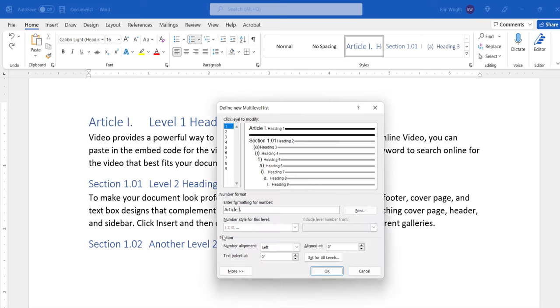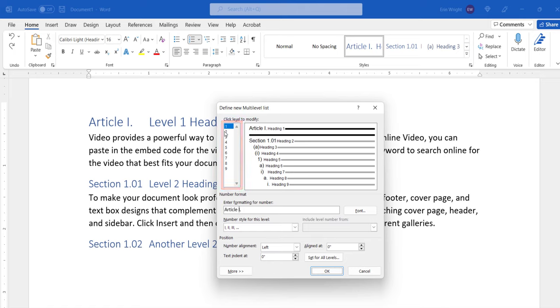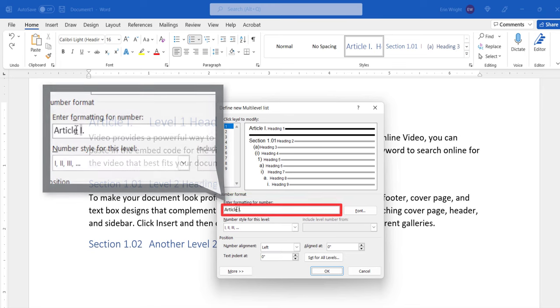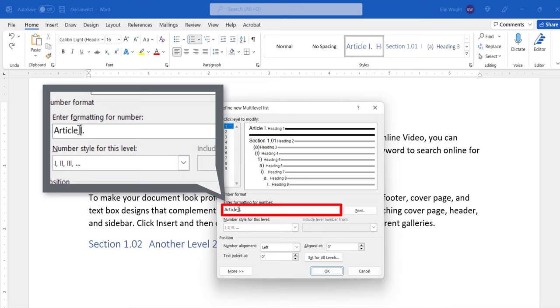When the Define New Multi-Level List dialog box appears, select a level in the Click Level to Modify menu. Next, type the words, symbols, or punctuation before or after the number in the gray shading in the Enter Formatting for Number text box.